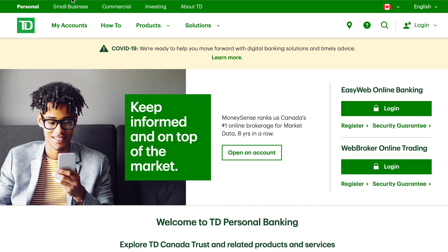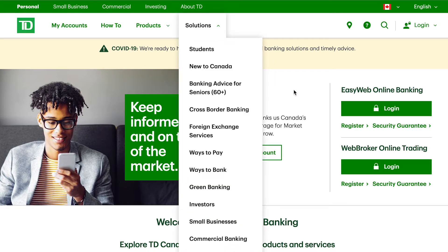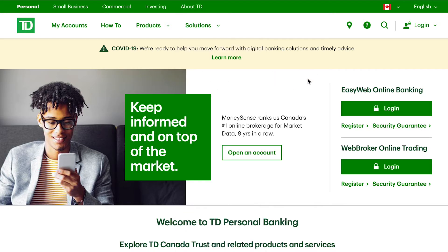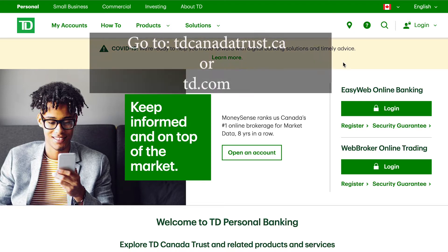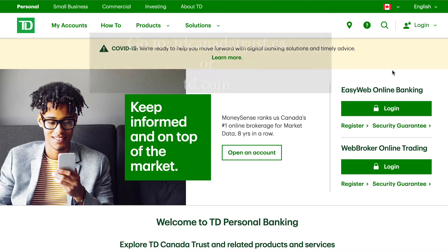We're going to use TD Bank as an example, and in the future I hope to use other banks so it can be customized in case you're not a TD Bank customer. So obviously the first thing you do is you want to log in. Now if you don't have online banking, please contact your bank and they can walk you through the process of creating an online account. If you already do have an account, this is for you.